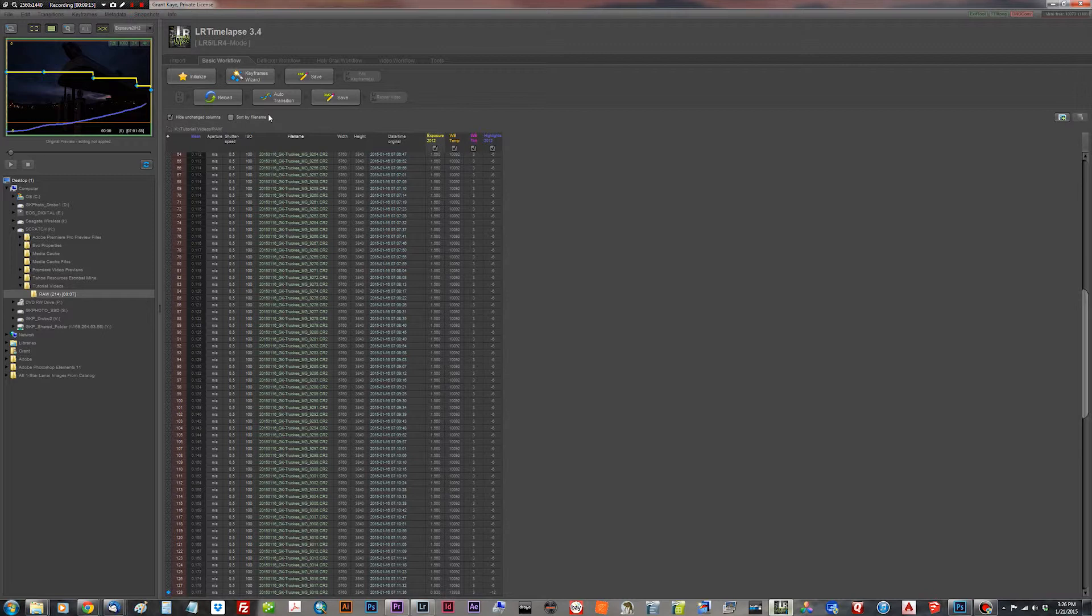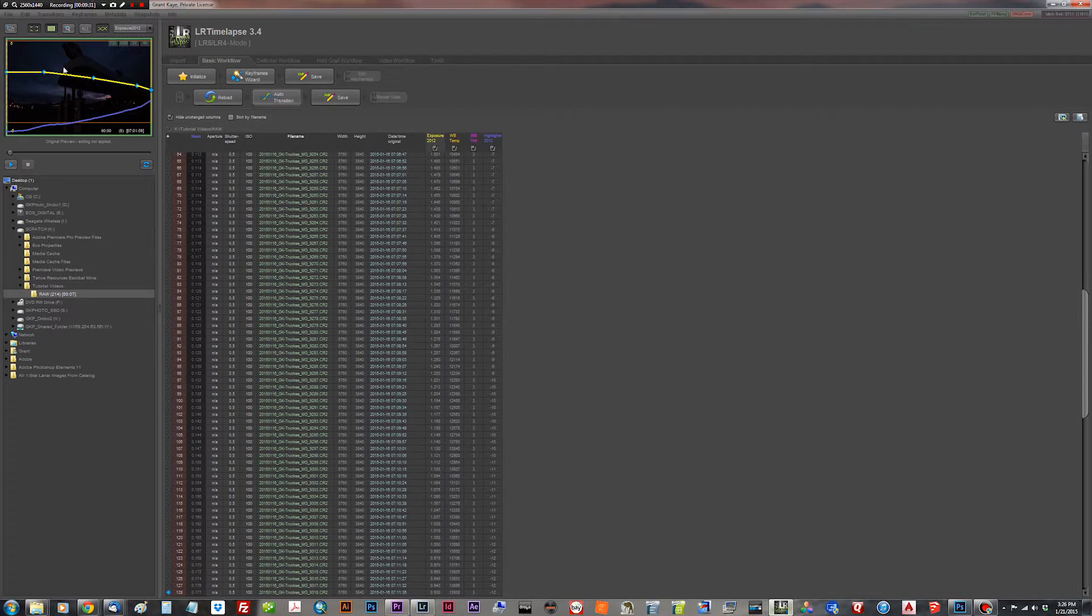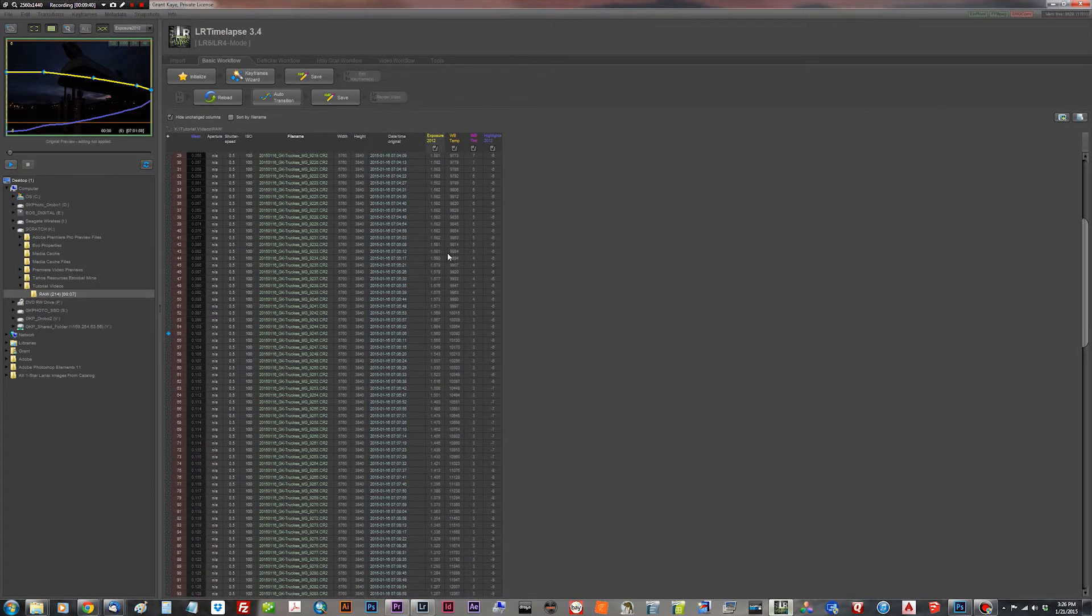We don't have any flicker to take out of the sequence because I used the lens twist method because I wanted the gas pumps in the shot in sharp relief and focus. Okay, so we're only going to be in the basic workflow module. So what we do now is we click auto-transition. And you can see now this exposure value curve, the yellow line, these numbers here, the program has instantly interpolated the values between the keyframes.